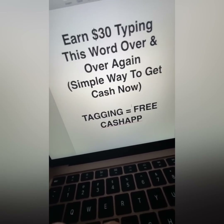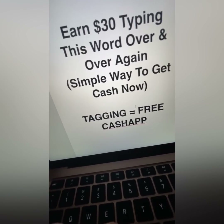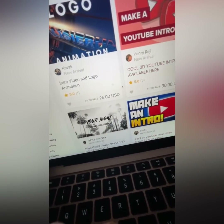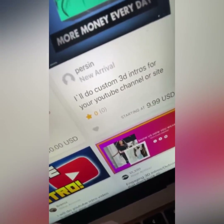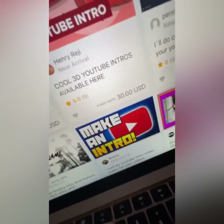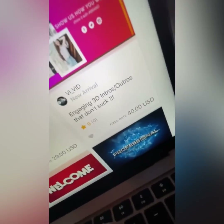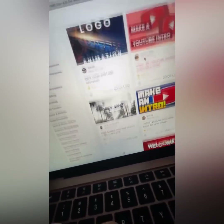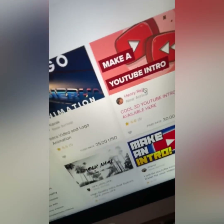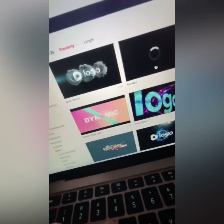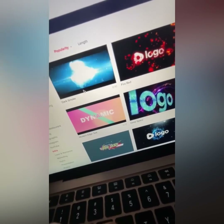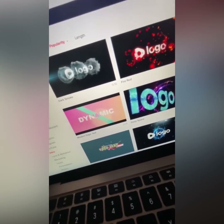All these people on quickengigs are creating intros and outros — this person charges $30, this one charges $40, over and over again. All they're doing is providing a service, and all you have to do is go to motionden, create the intro for them for almost nothing. Does that make sense?